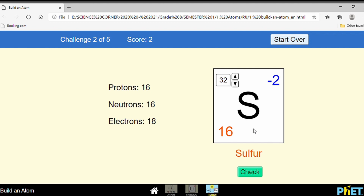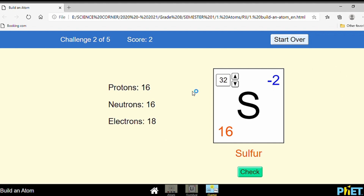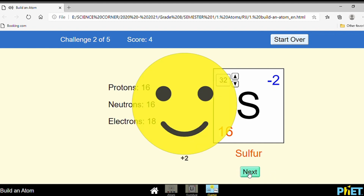Before we check, what does minus two mean here? Look at the number of protons and electrons — the difference is two, and it has more electrons, so it is written minus two. Let's check the mass number — good. Let's go to the next.